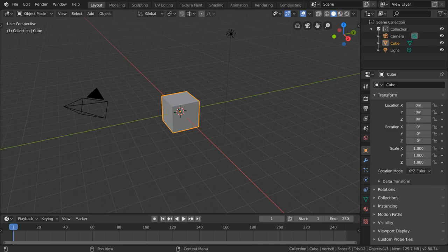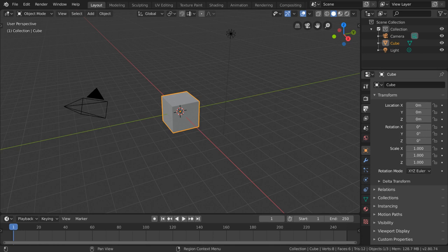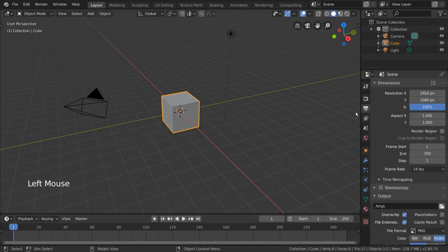Dimensions and metadata are two settings that can be found in the Render Output tab. This is labeled with the printer icon in the Properties Editor.